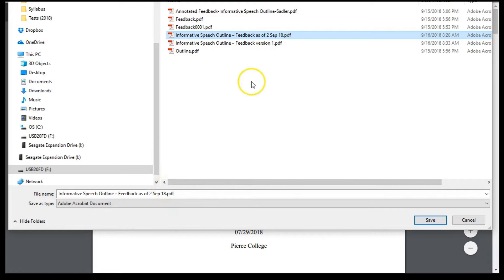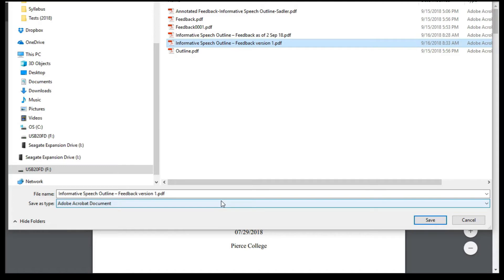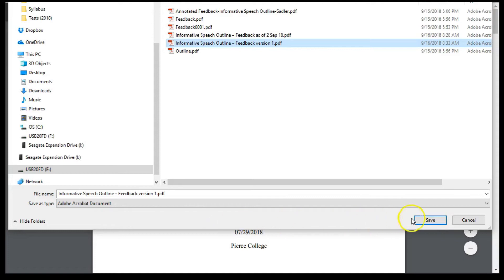Another option is to name it and put the version of the feedback in there. Whatever naming convention that you use, just be sure it allows you to select the correct feedback when revising your work. A major advantage of saving feedback to your computer is it allows you to view it without logging into Canvas and saves you the trouble of downloading it each time you want to see the feedback.